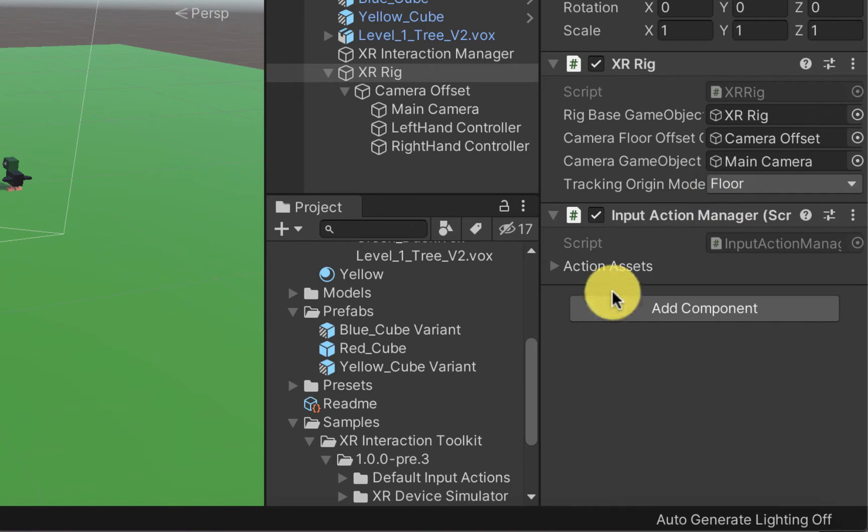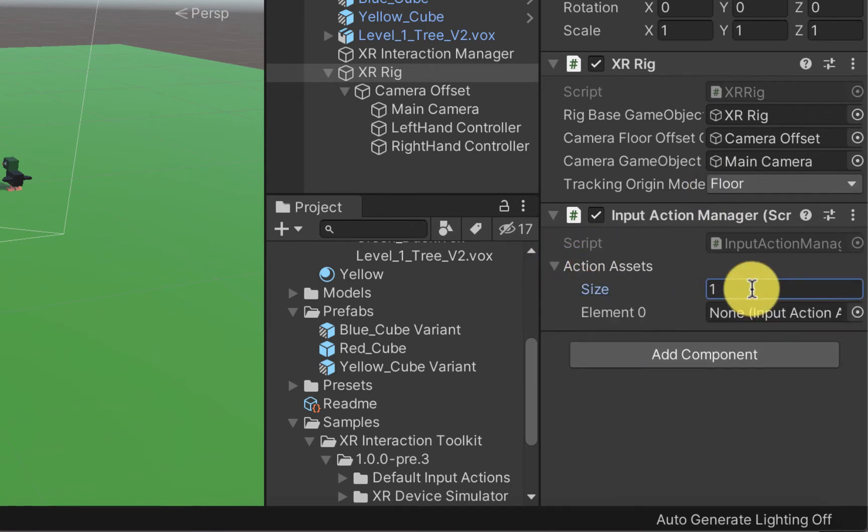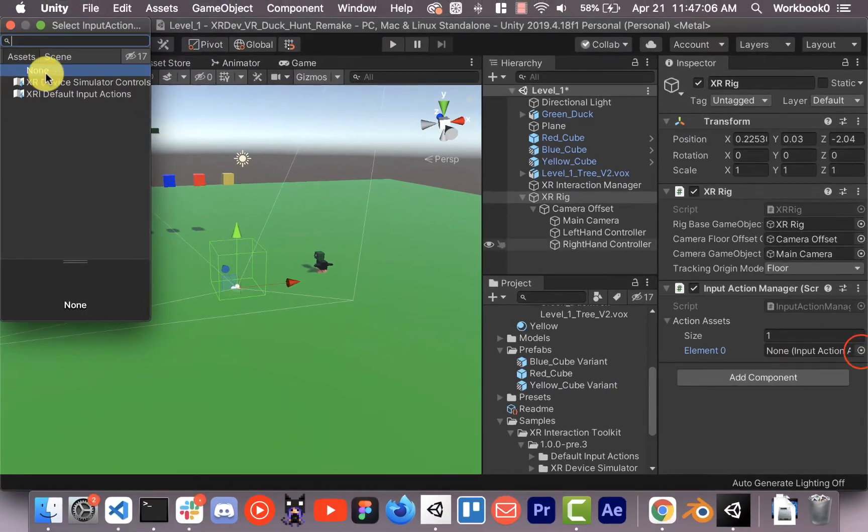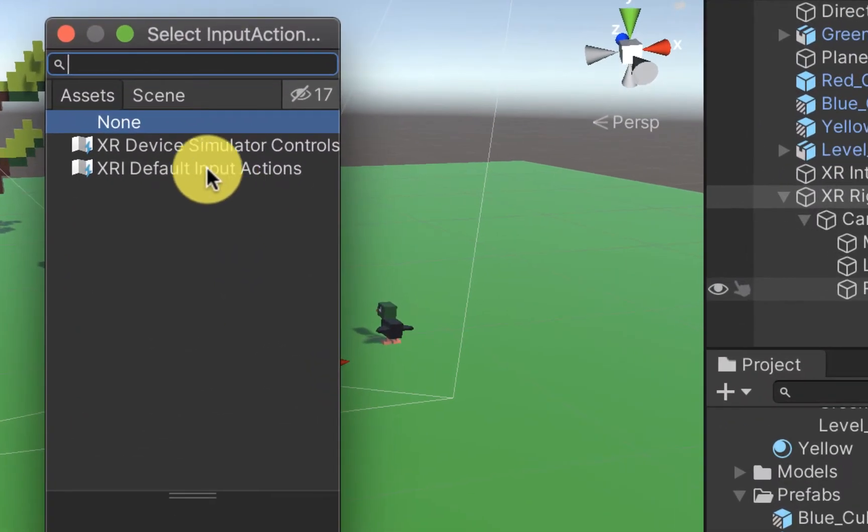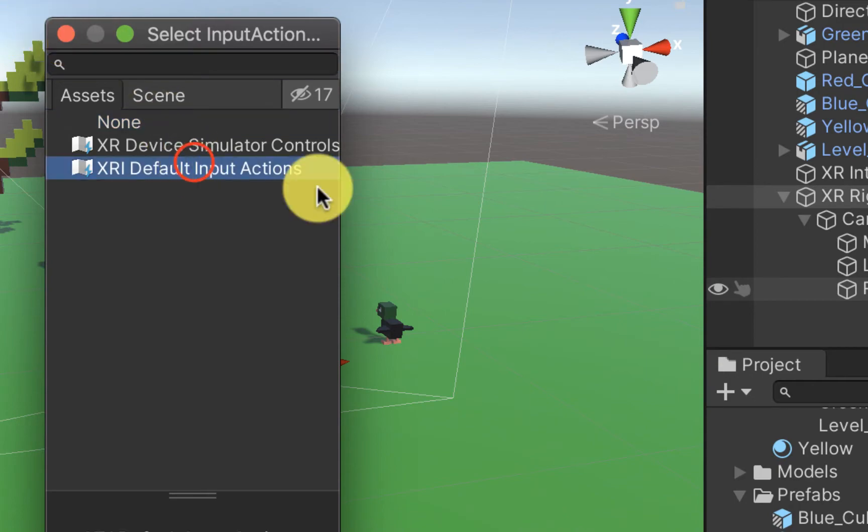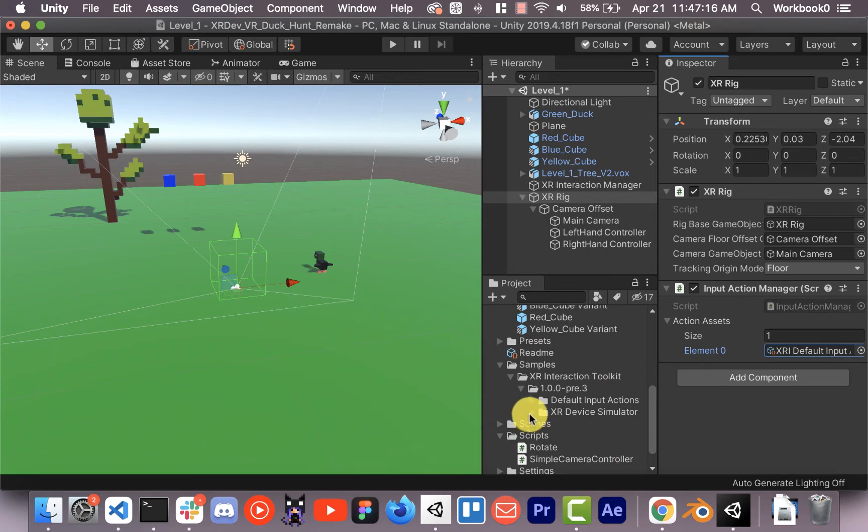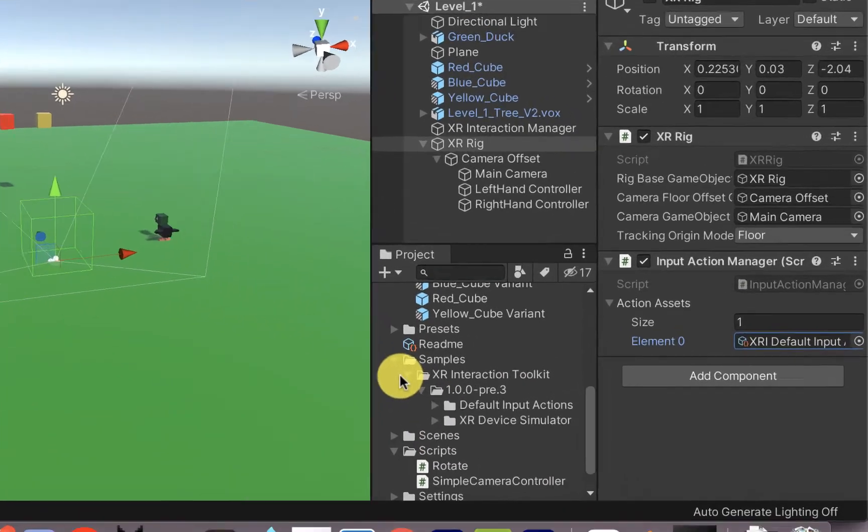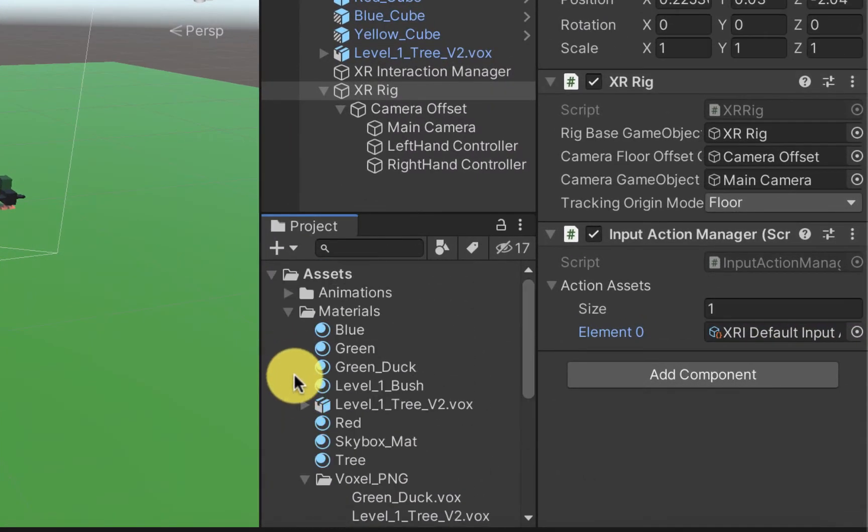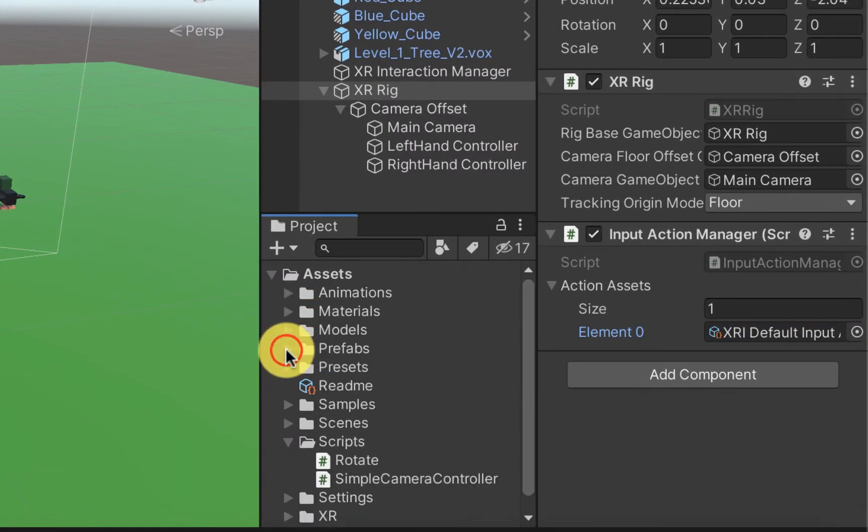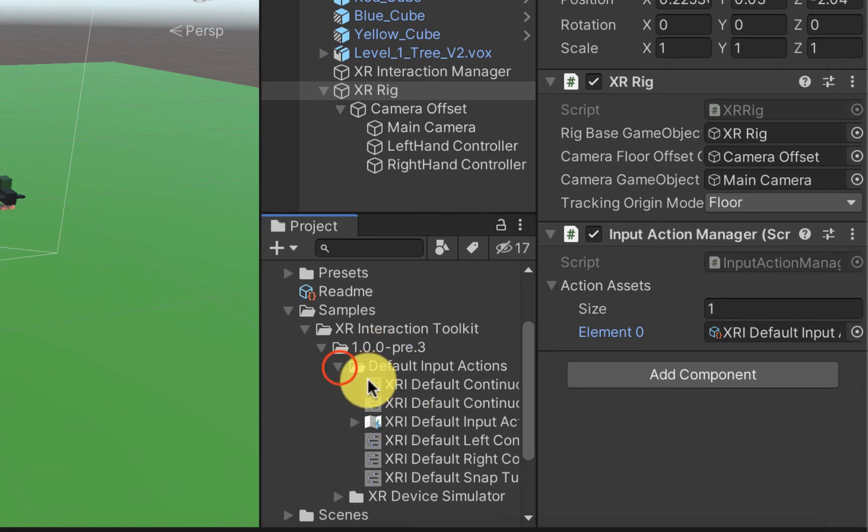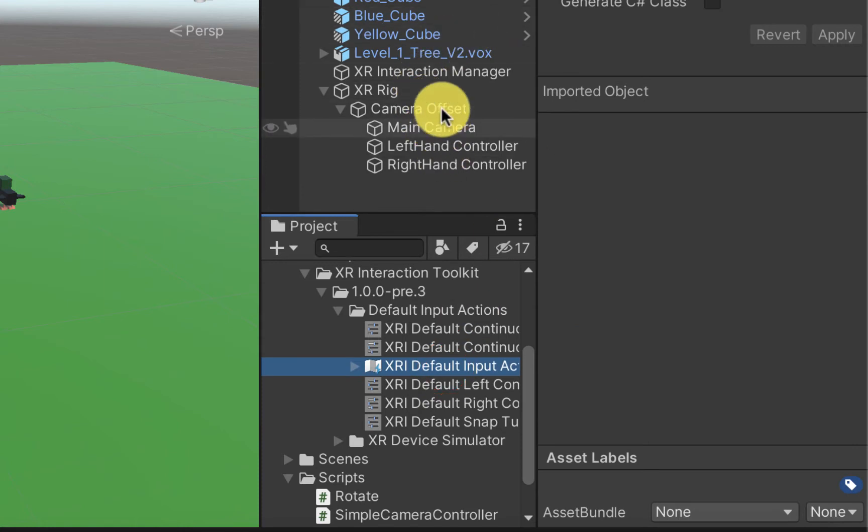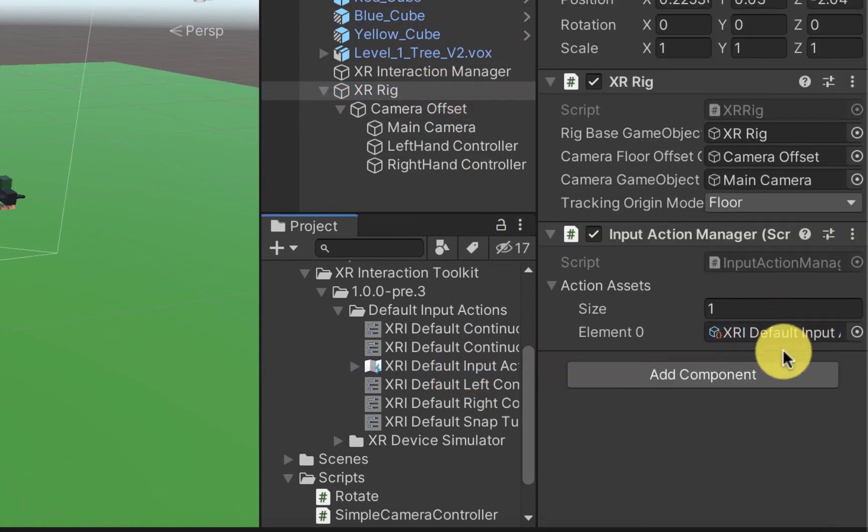So we're going to go back here. Actually before we do that we're going to say input. This is just for the new input system. This doesn't have to do with the XR rig specifically. Input action manager. Action asset is size one. And then we're going to put in the default input actions that we installed from the package manager. So I could click that and install it, or if I wanted to, I could just search inside of here to my samples. So we'll go to samples, default input actions, and it's right here.